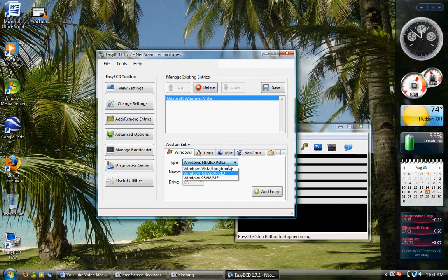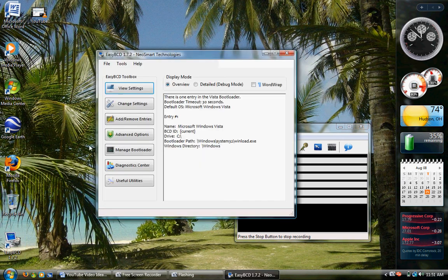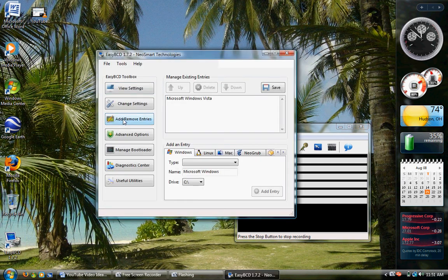Actually, I'm sorry. Before you select that, you need to... I messed up here. Open the software, add or remove entries.